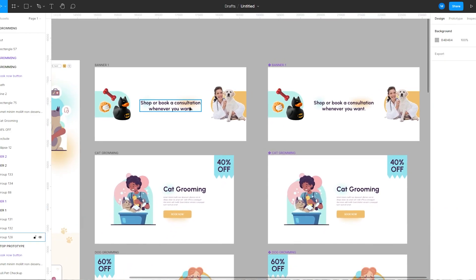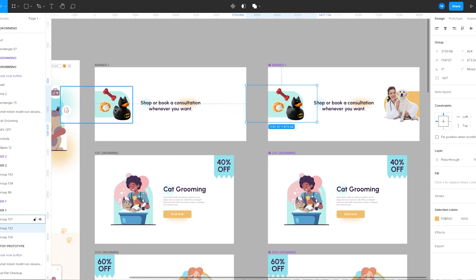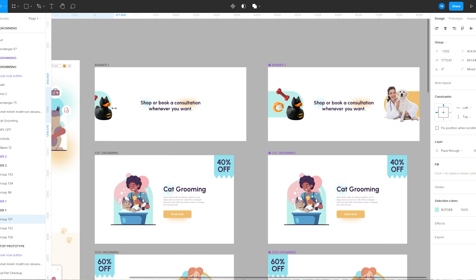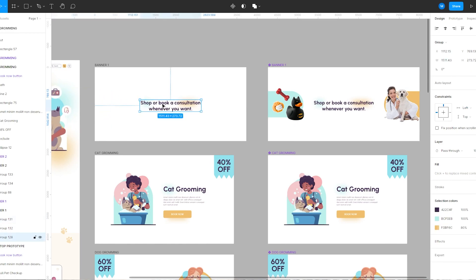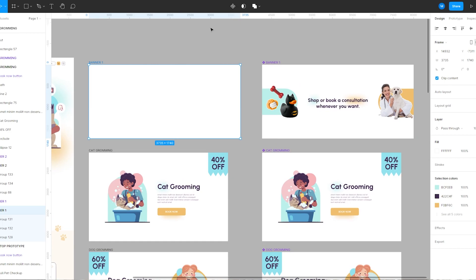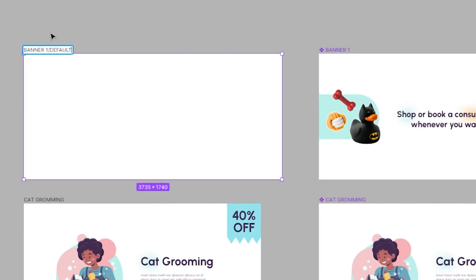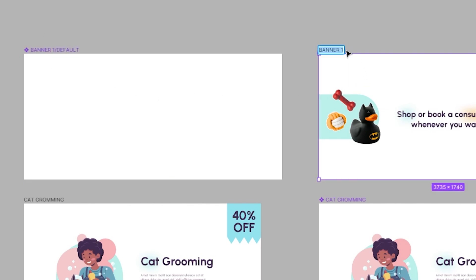For this banner I want the elements to move in when mouse enter, so I'm going to move this yellow image to the right side of the frame and this image to the left side of the frame. I'm going to bring down the opacity of the text to zero, then convert this frame into a component and name it 'banner 1 / default' and the other one 'banner 1 / mouse enter'.